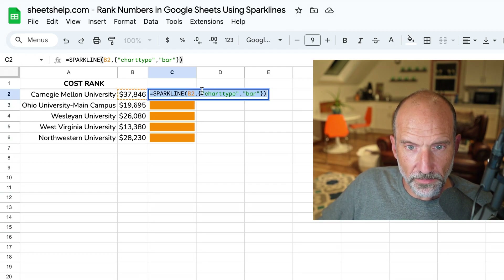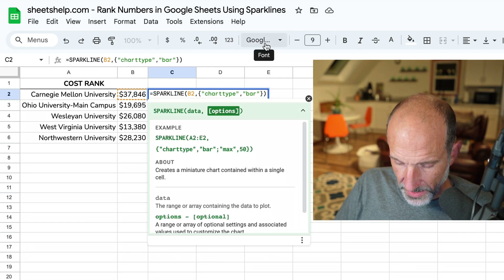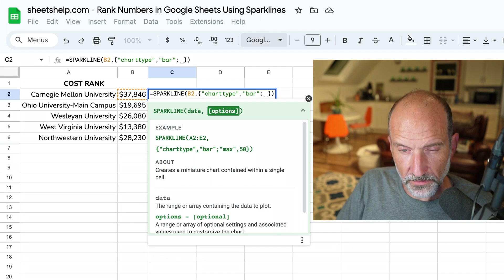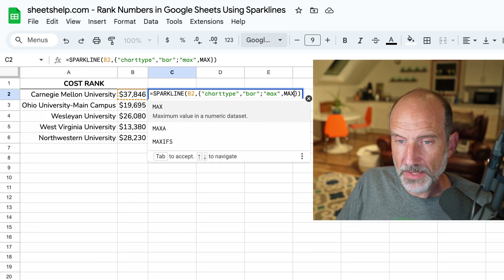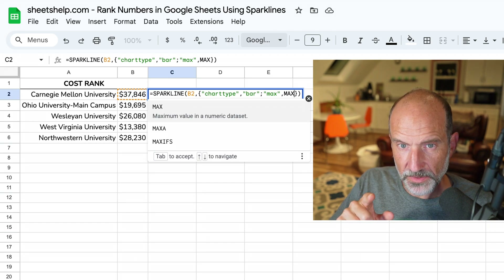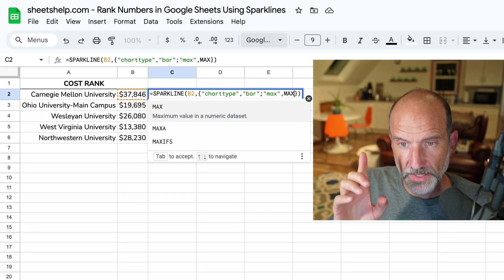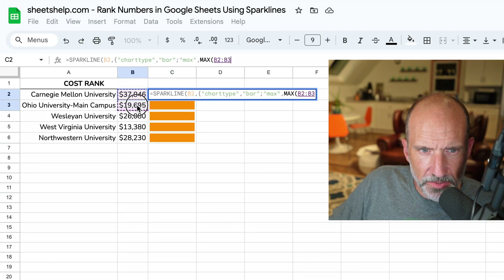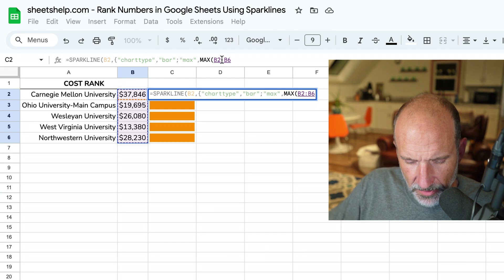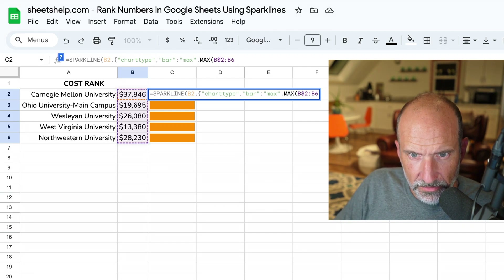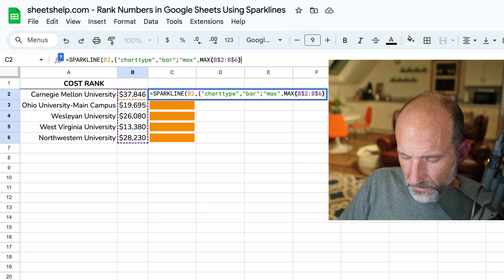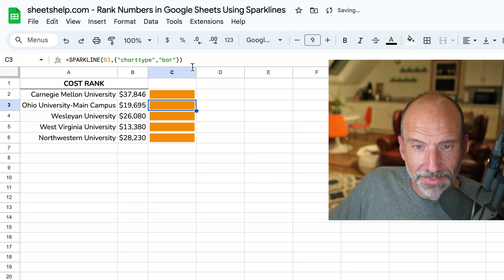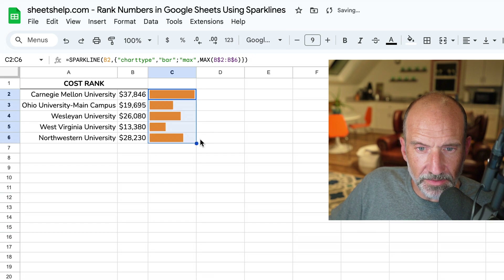We'll go back up to the top and do a semicolon to let it know we're adding a new set of options. We'll say "max", and then we're going to get that maximum number with a function called MAX — they happen to be the same name, but that's just a coincidence. One's an option for the sparkline; the other is a function that returns the largest number of what we feed it. We'll feed it the range B2 through B6, but we don't want that to move down, so we'll put dollar signs before the numbers. Close that off, add the closing bracket, closing parentheses, and hit Enter.